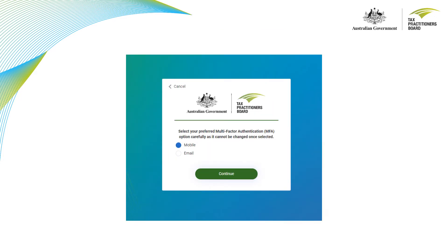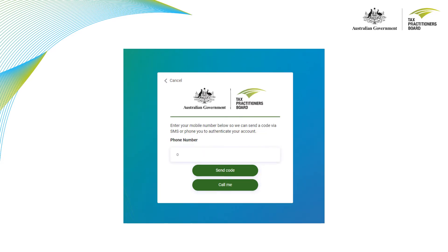Next you can select your preferred multi-factor authentication option. You can nominate either your mobile phone number or email address. Remember to choose carefully as it cannot be changed once selected. Enter your mobile phone number or email address and select the send code button for an SMS or email code. Alternatively you can select the call me button for an automated callback.